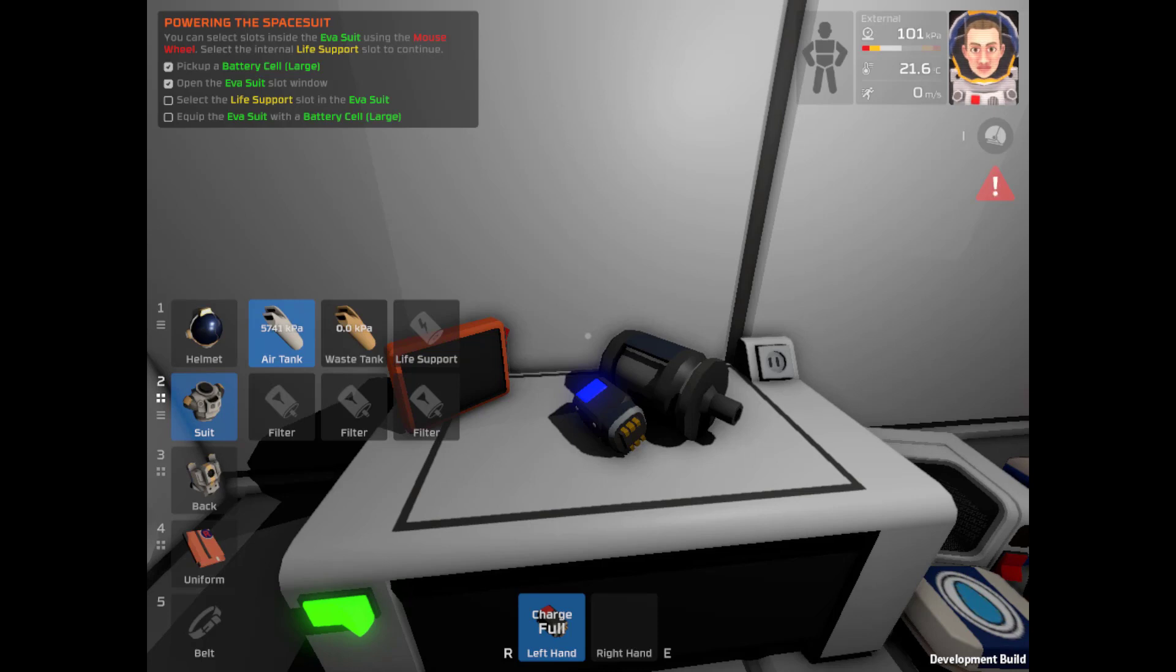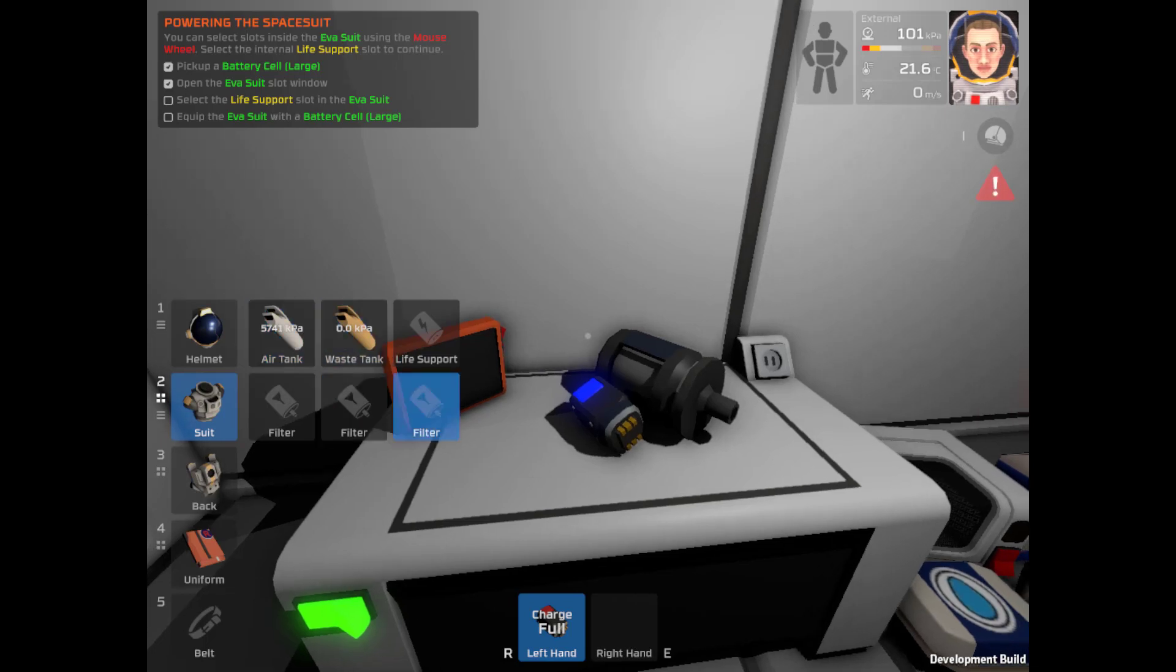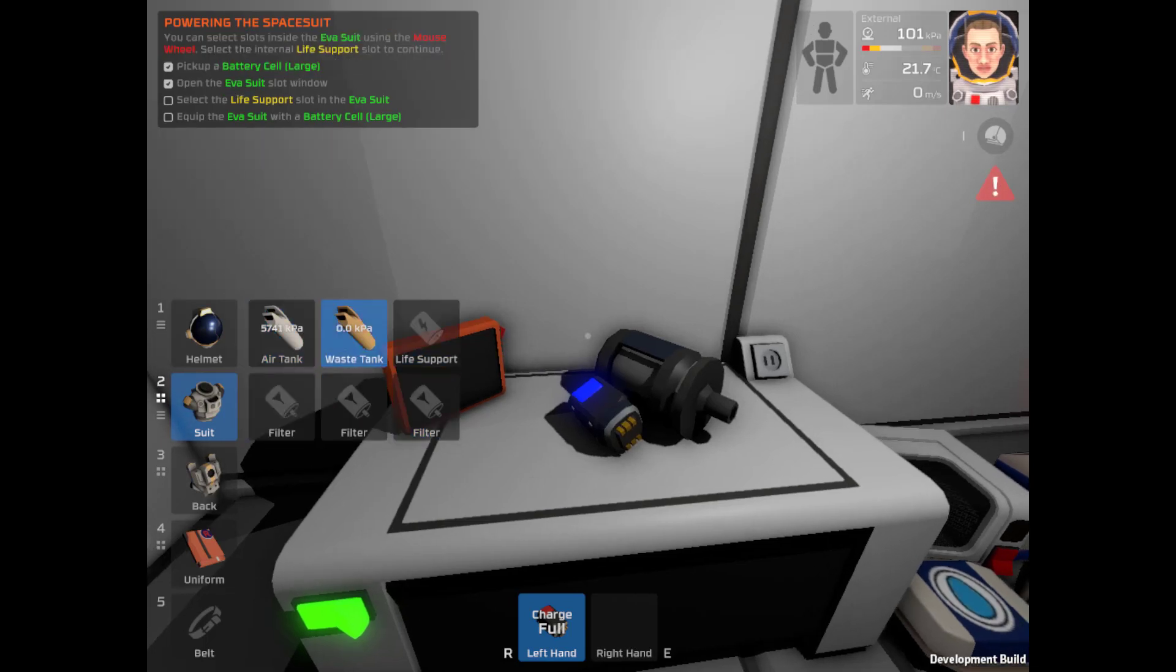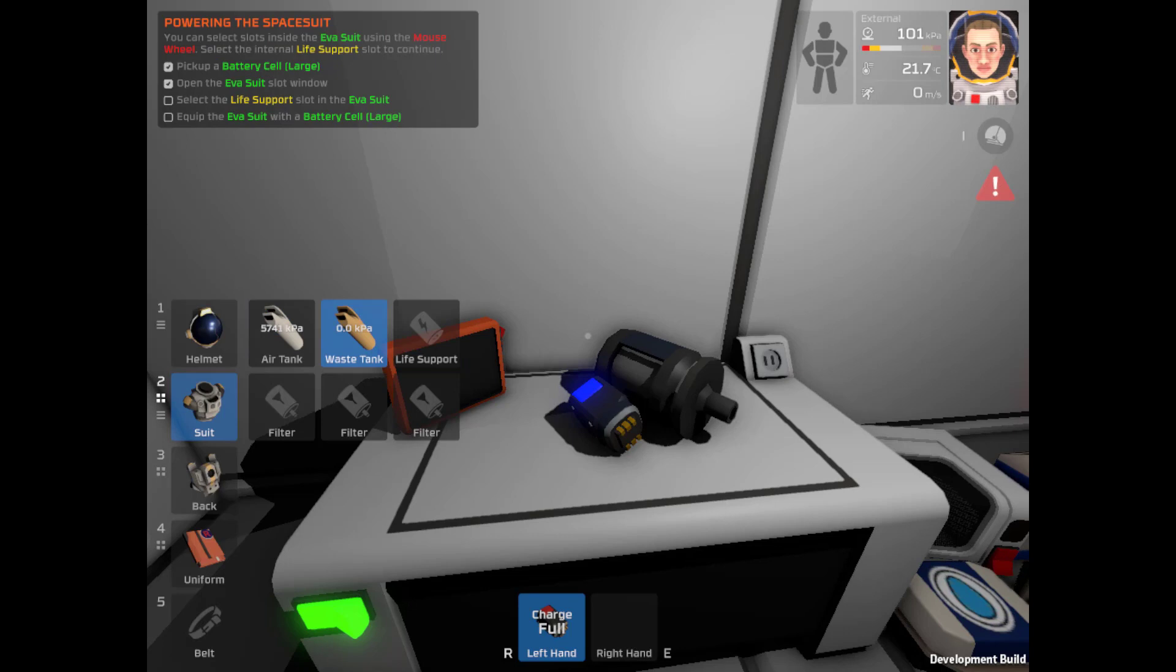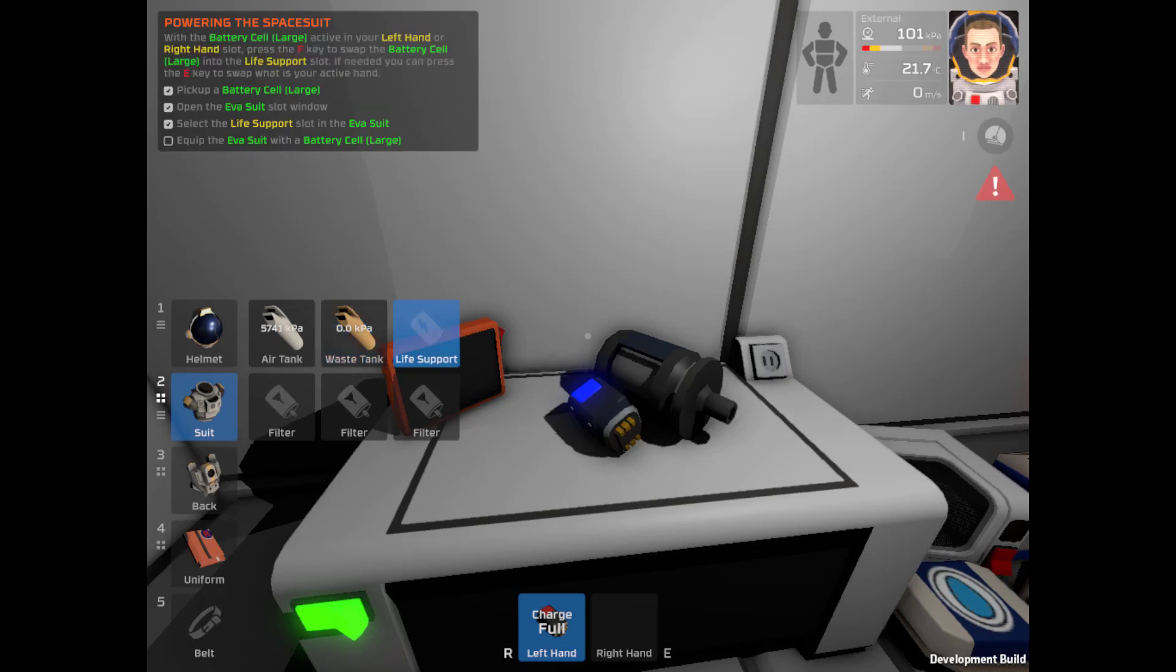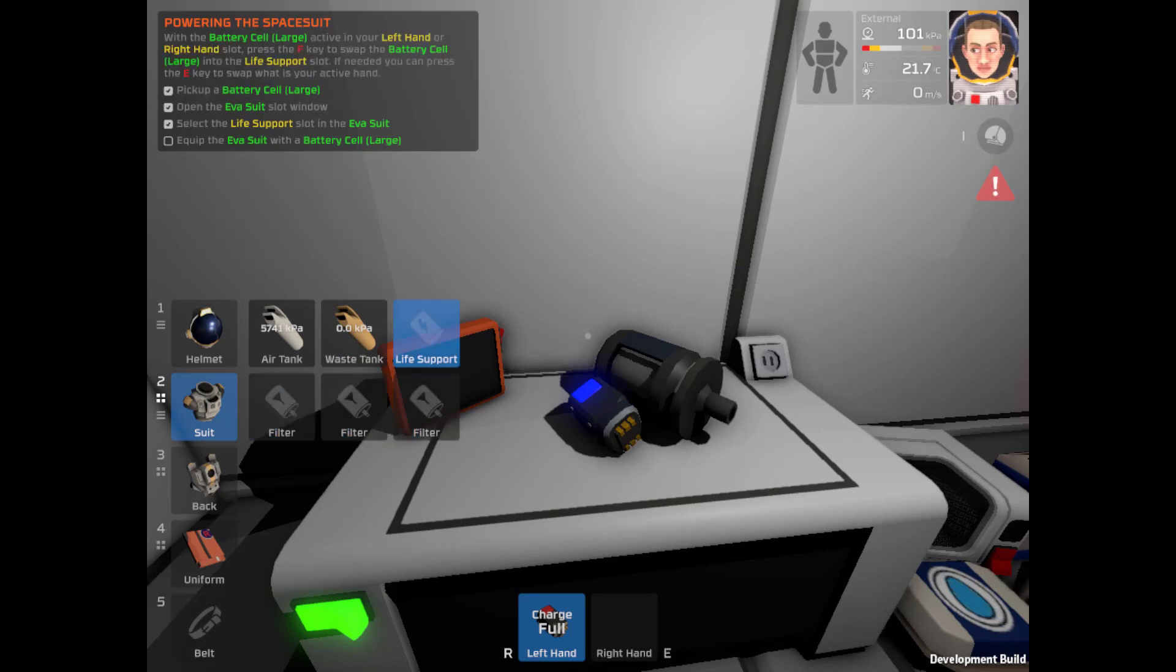You can select slots with the mouse wheel. Gotcha. Select the internal slot to continue. Okay, that's the internal slot.